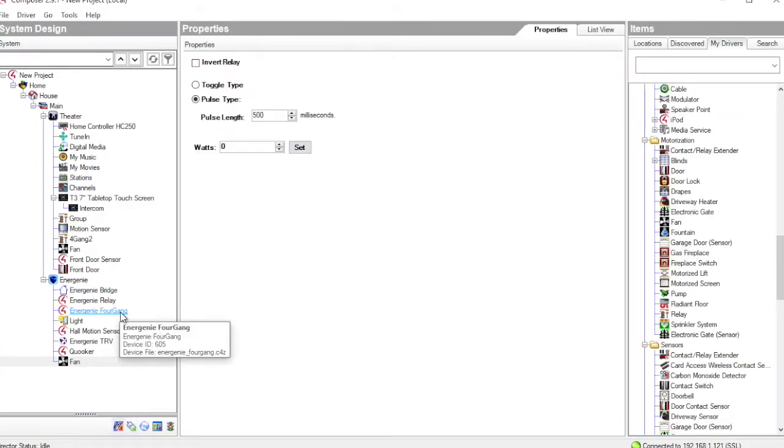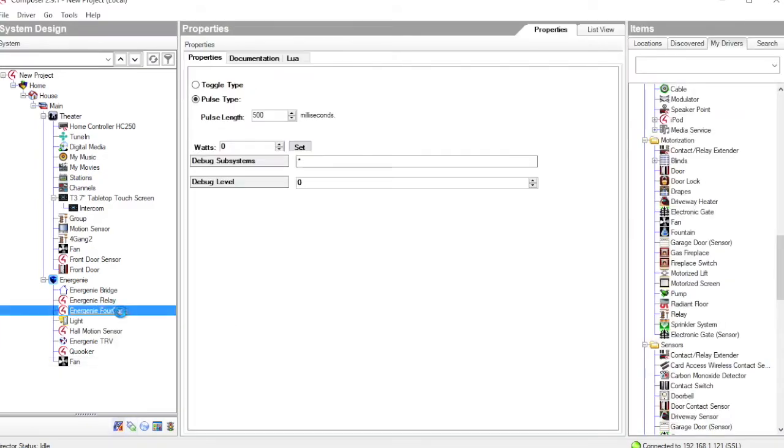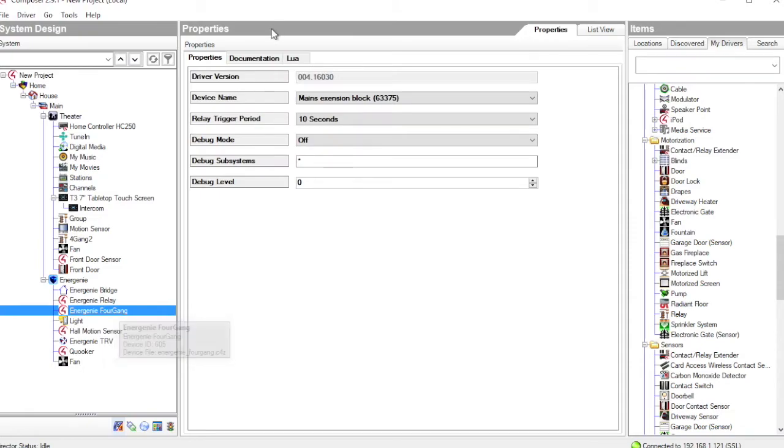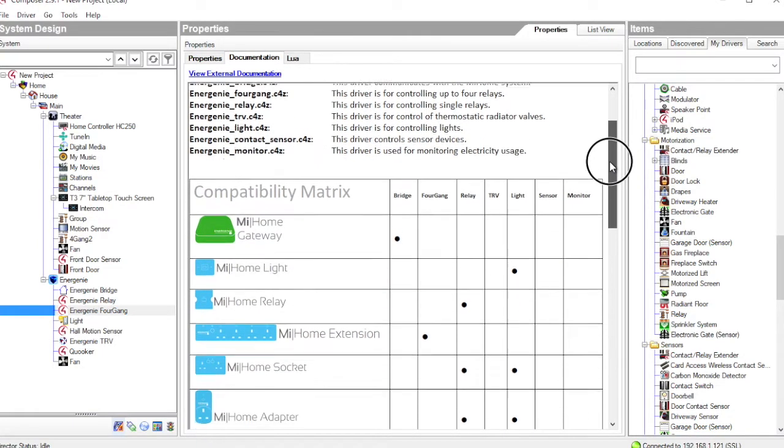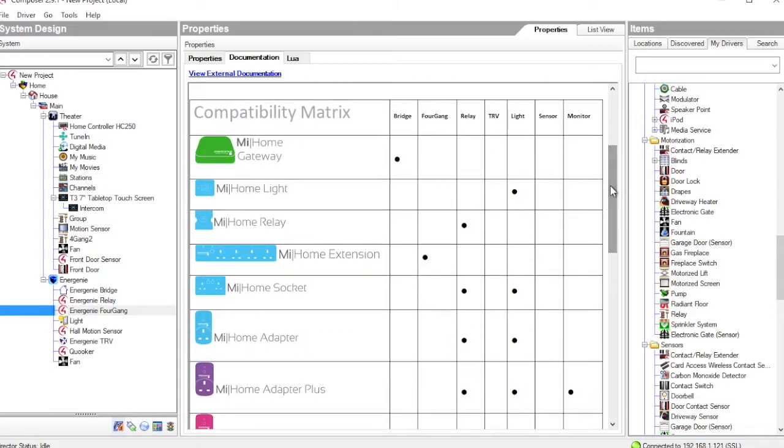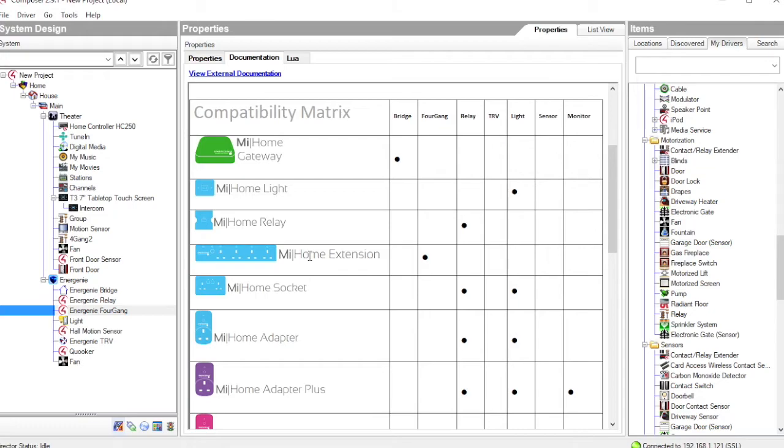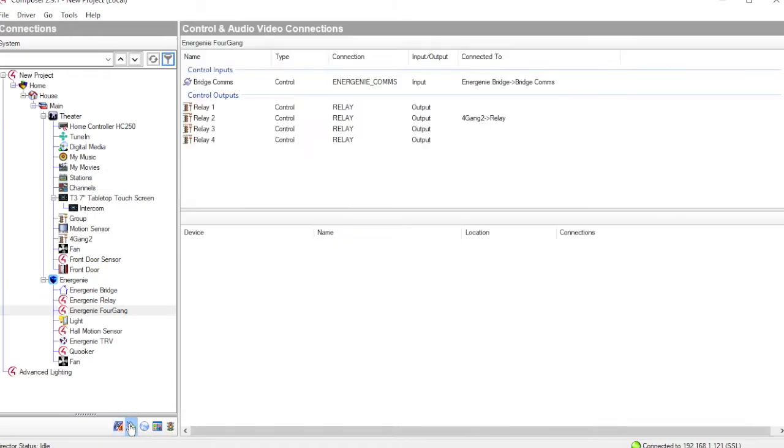The next device we'll look at is the Fourgang. Now, looking at our compatibility matrix, the Fourgang driver represents this 4-way 13A extension block. Functionally, it is very similar to the Relay. The only difference is that rather than having a single Relay, it provides four individual Relays.